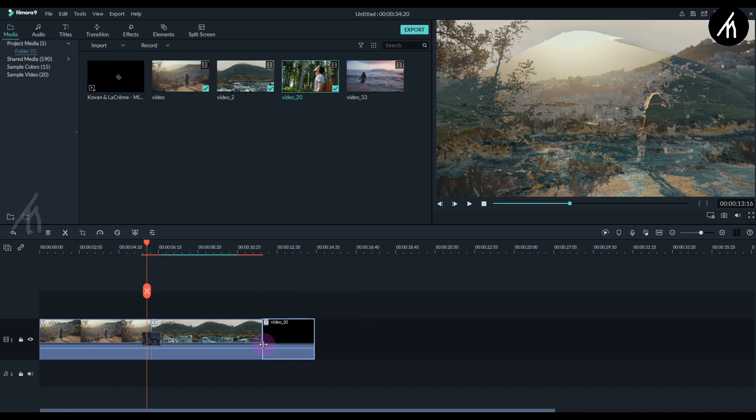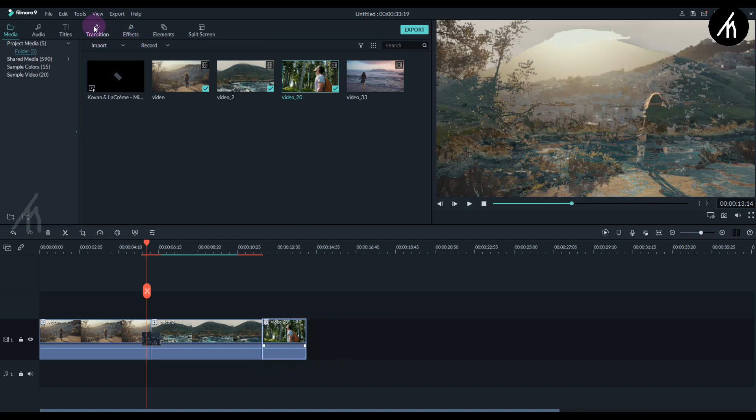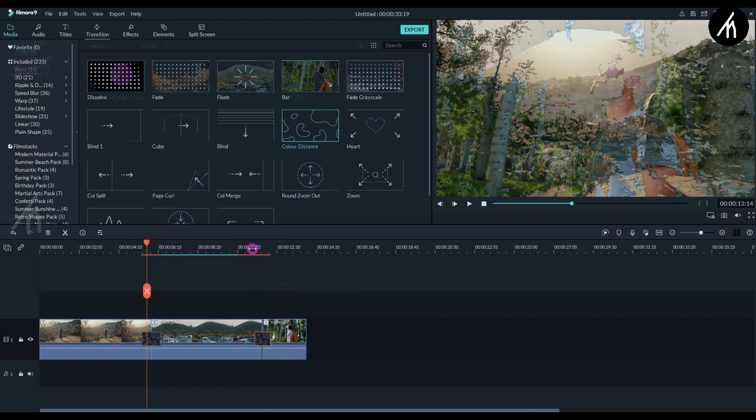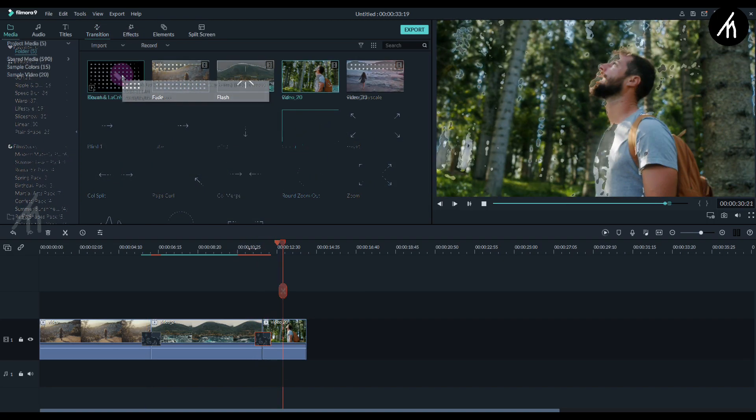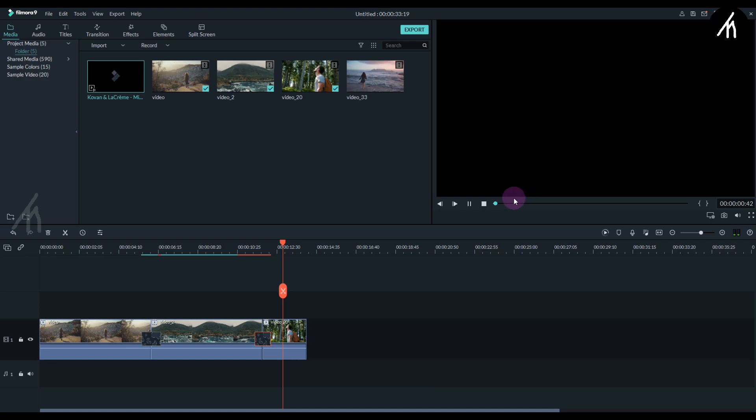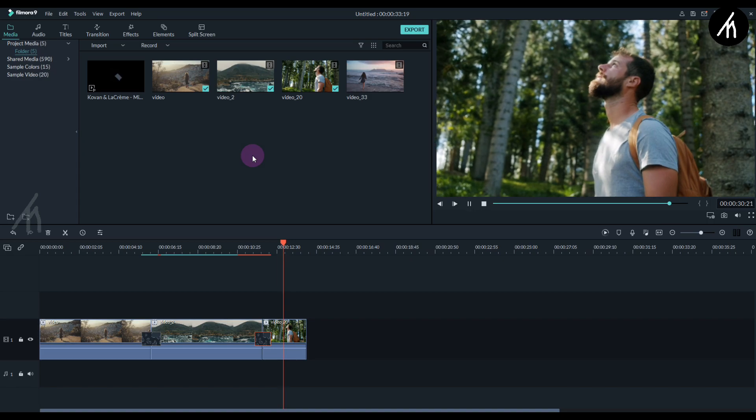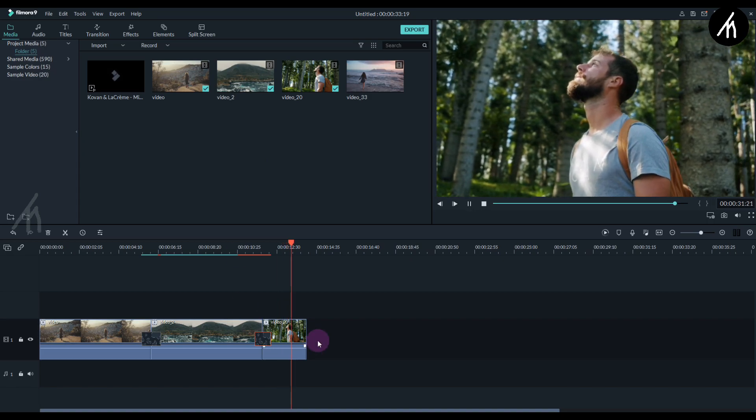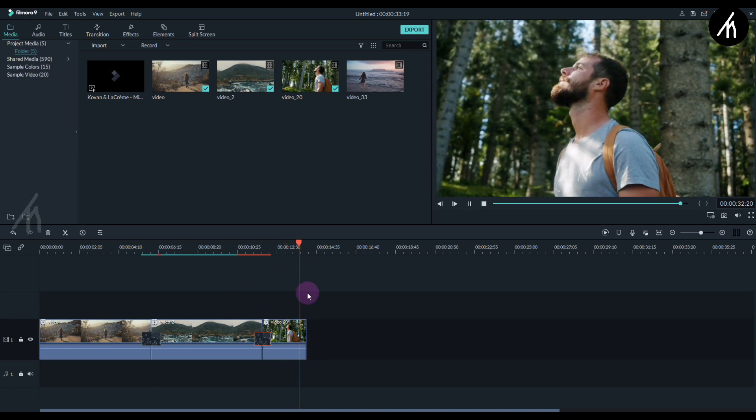Now we can add another clips to use the luma fade and the best part is that we can add music to create even more amazing symmetry between the transitions and the clips. And guys that is how we do the luma fade in Filmora.